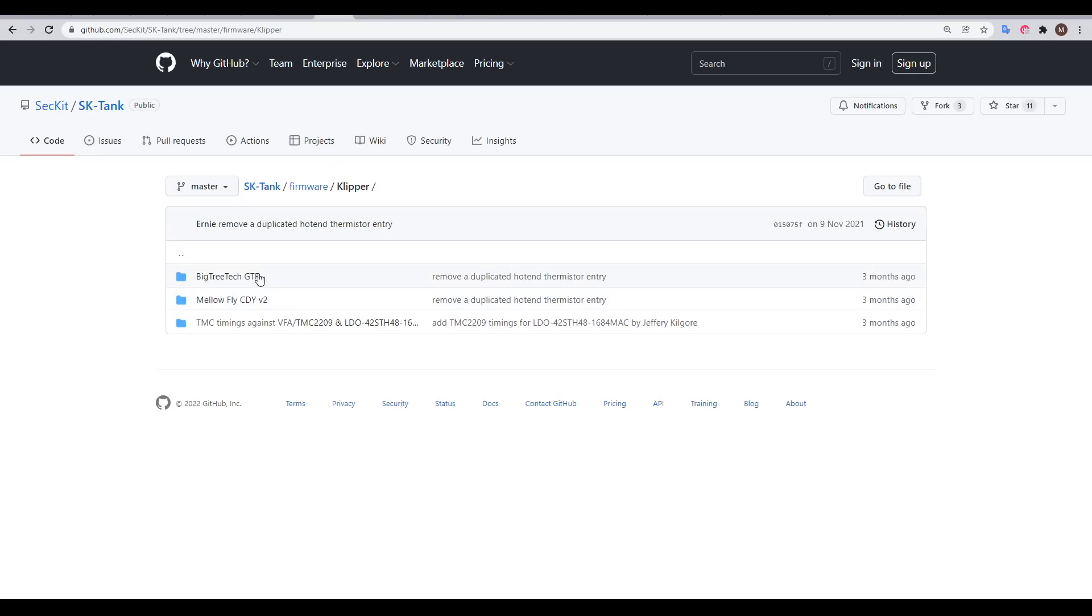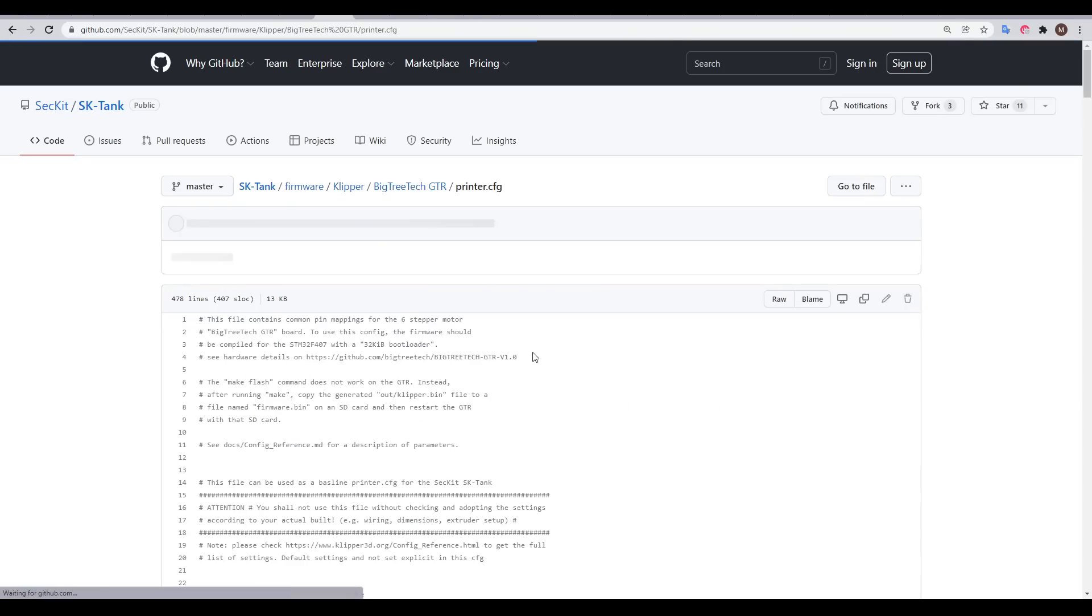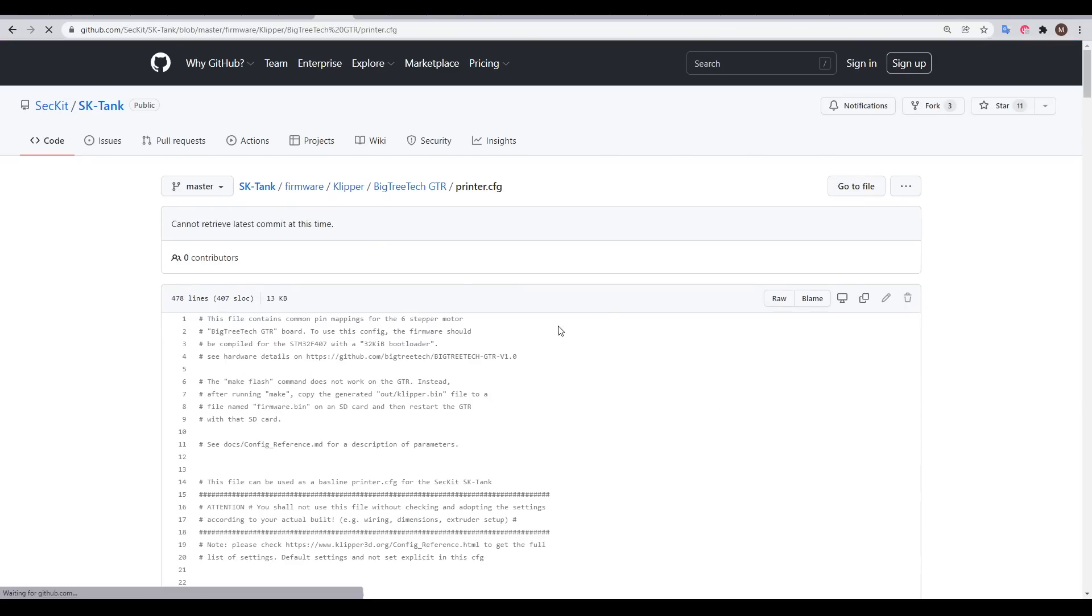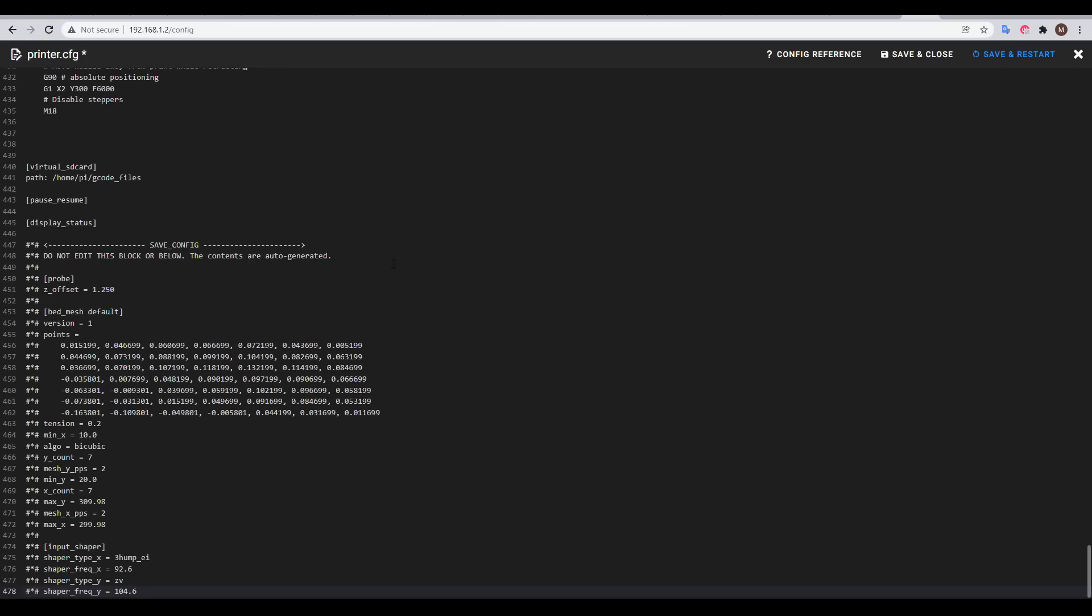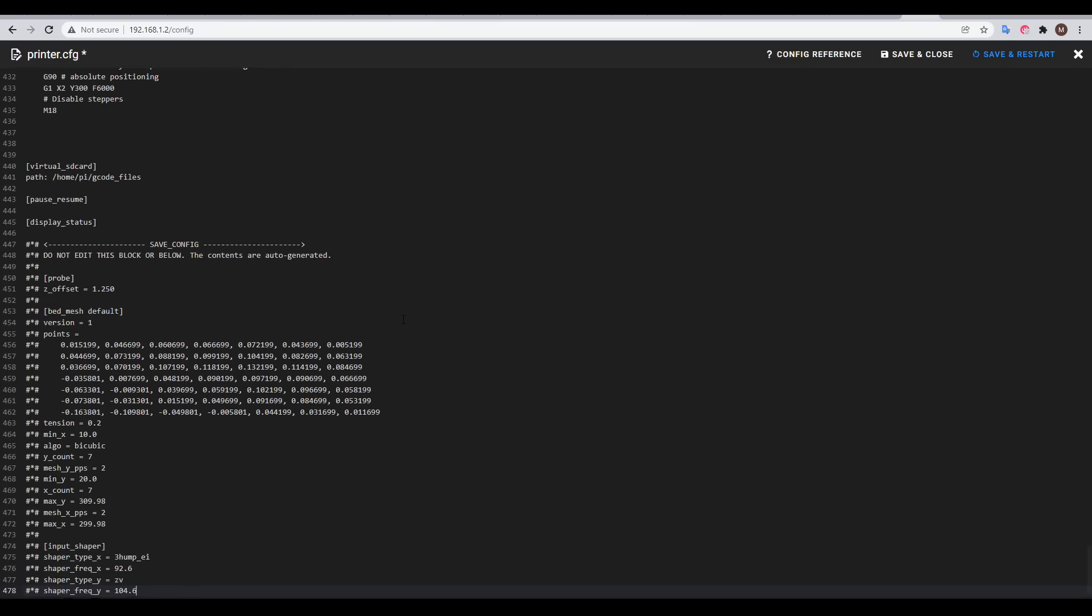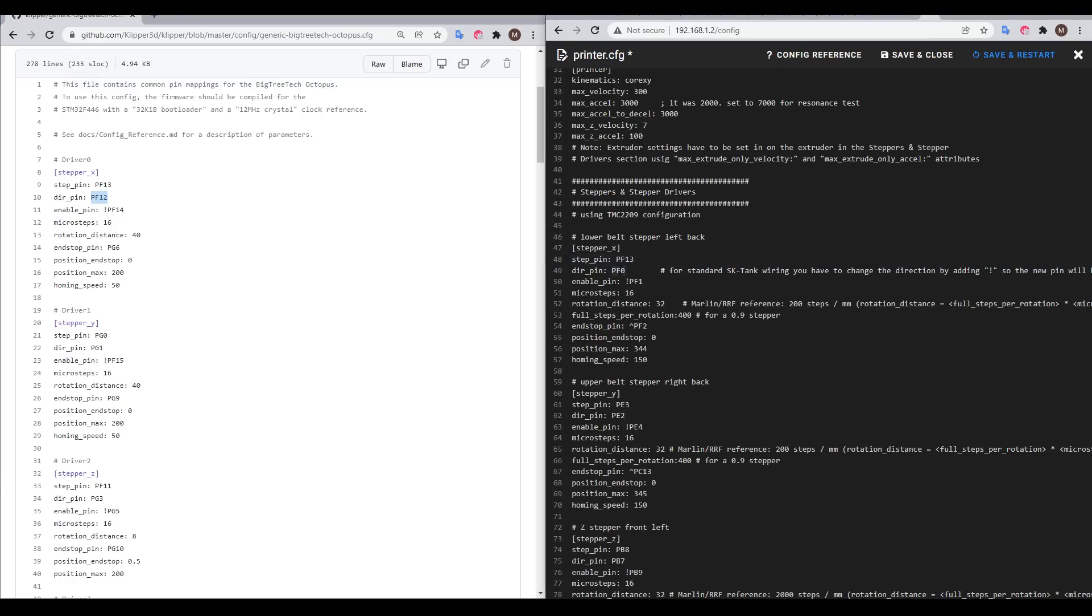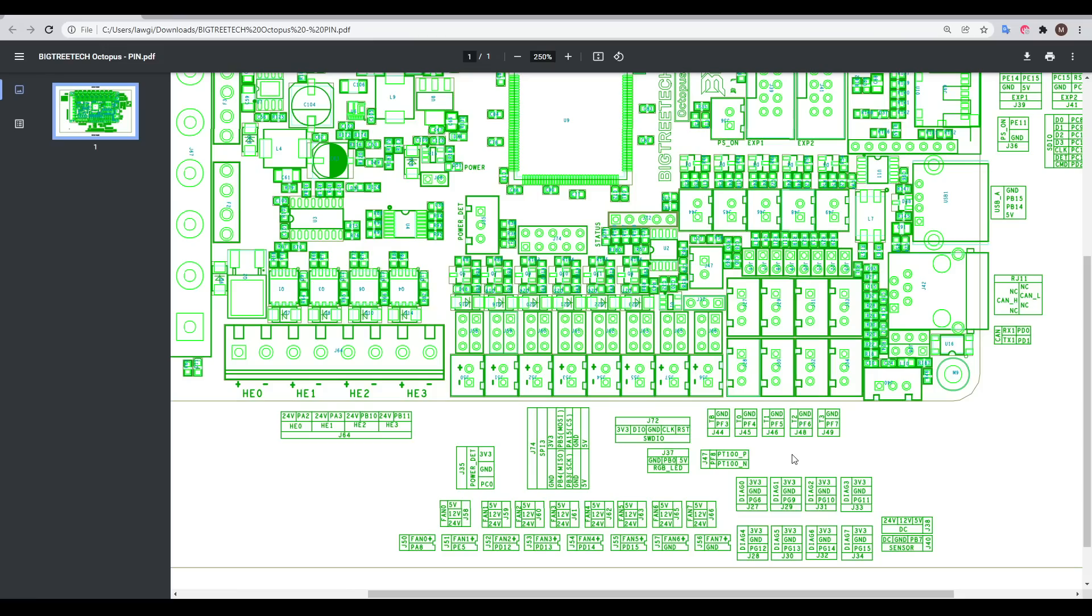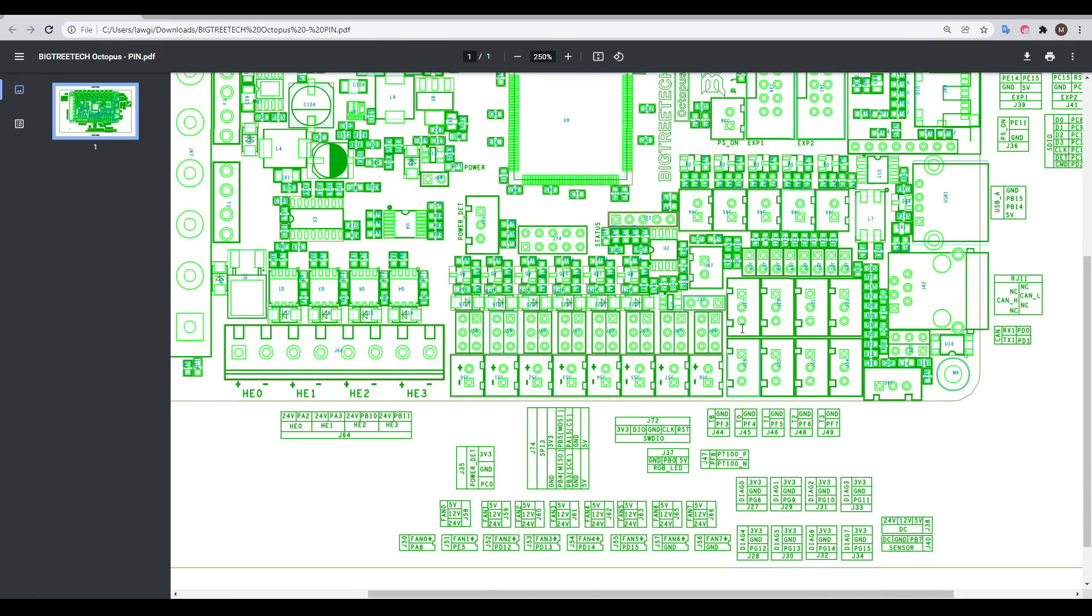Sekit provides Klipper configurations for the Mellow Fly board as well as the BigTreeTek GDR. So my first step was to switch to the raw version of the file and copy and paste everything there as the basis for my own configuration, except of course, all of the pin mappings were incorrect. So I went to the Klipper GitHub and located the generic configuration for the BigTreeTek Octopus mainboard. From there, it was just a matter of copying and pasting the correct pins for the Octopus to the Sekit configuration. And for any pins that were unclear, I referenced the BigTree Tech pin diagram from GitHub.